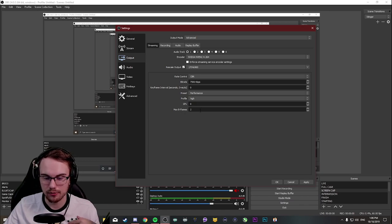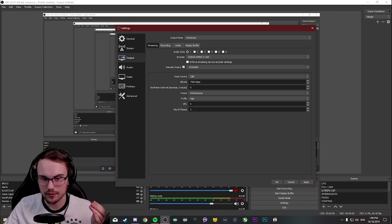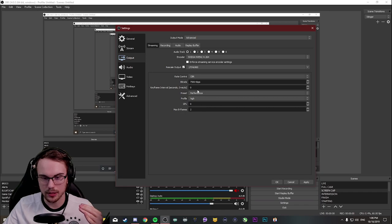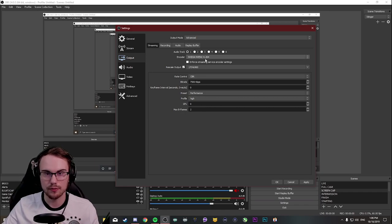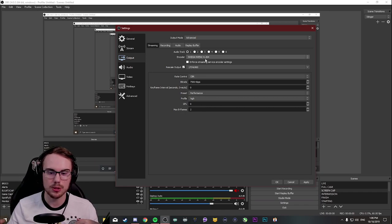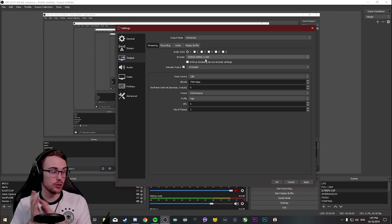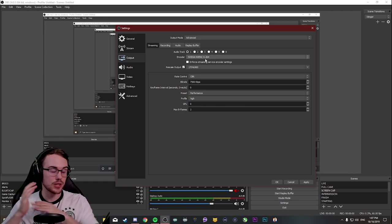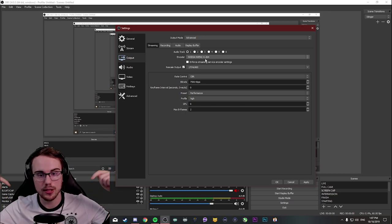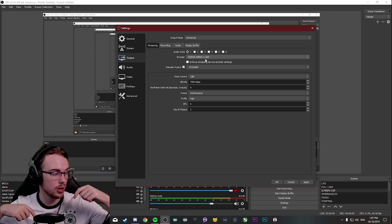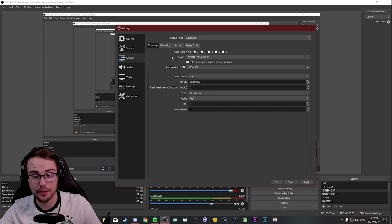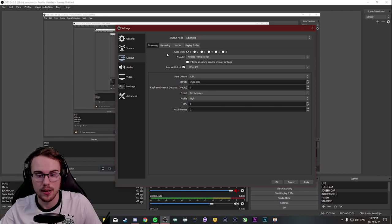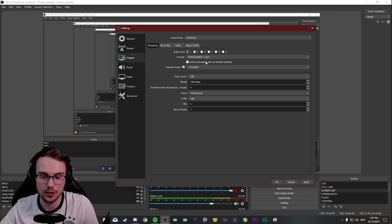Leave your profile on high, GPU zero, max B frames two. I can explain what B frames are in another video, but it's a little bit in depth for now. So if you made the decision between what you think is better in your stream or you're not sure, make sure you ask me in the video, in the comments. I can actually try and answer for you what I think you should run, if you're not sure.